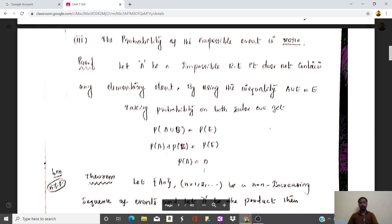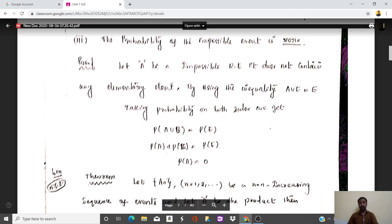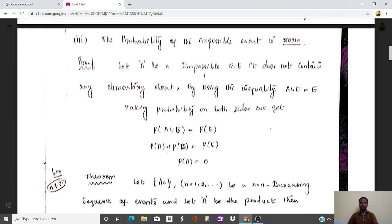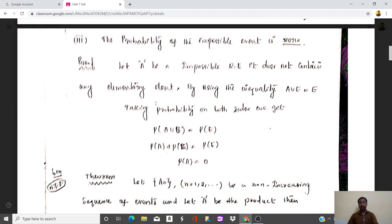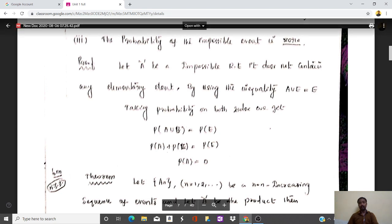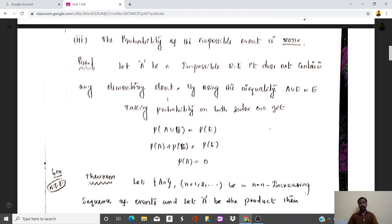The probability of an impossible event is 0. Let A be an impossible random event that does not contain any elementary event. Using the equality A union E equals E and taking probability on both sides: P(A union E) equals P(E), so P(A) plus P(E) equals P(E). Since P(E) equals 1, we get 1 minus 1 equals 0, so P(A) equals 0.